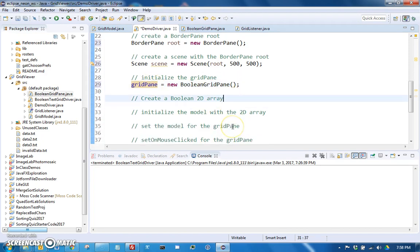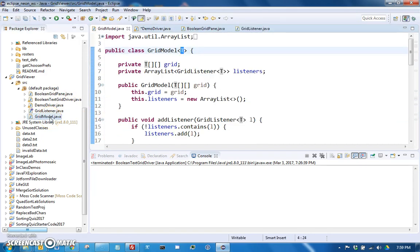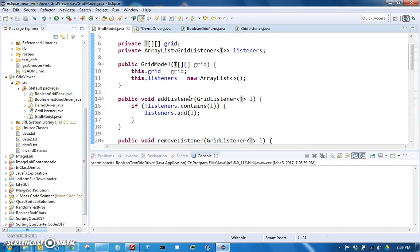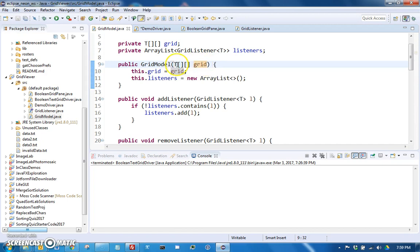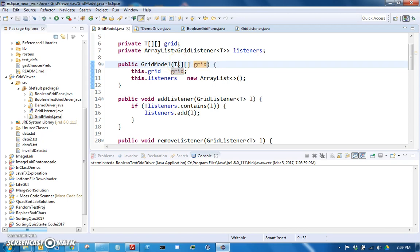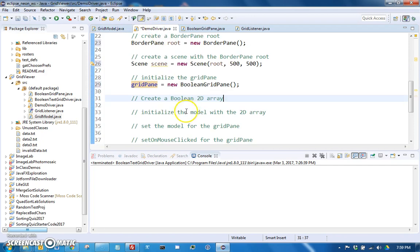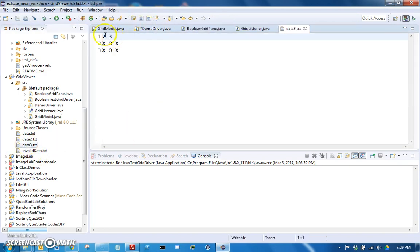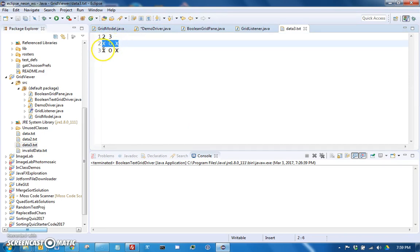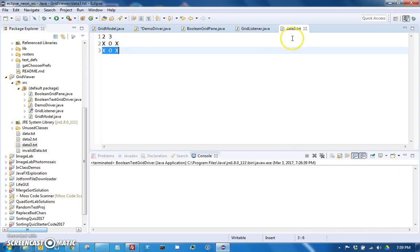You get null pointer exception. So if you get that null pointer exception when you're trying to access model or grid pane, there's a good chance that you did something like this where you declared it to be local instead of setting the existing grid pane Boolean grid pane value or attribute. So we're initializing that attribute. And in order to do the grid model, if you look at grid model, it does not have a default constructor. It just has a constructor that takes a grid, a 2D array of whatever value, whatever type of value it is. So in this case, Booleans. So we need a 2D array of Booleans in order to make our grid model.